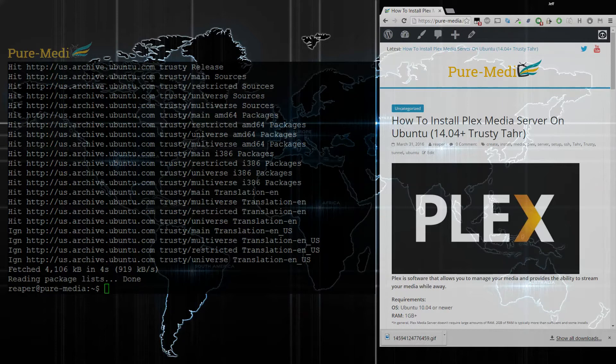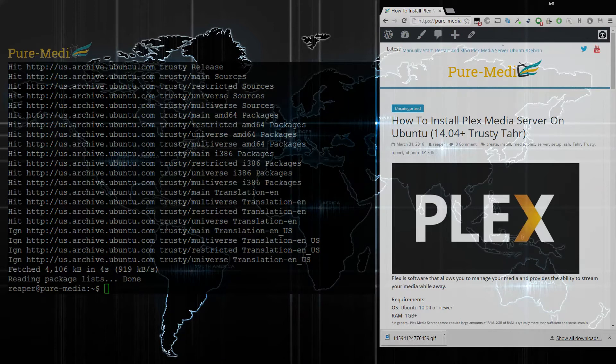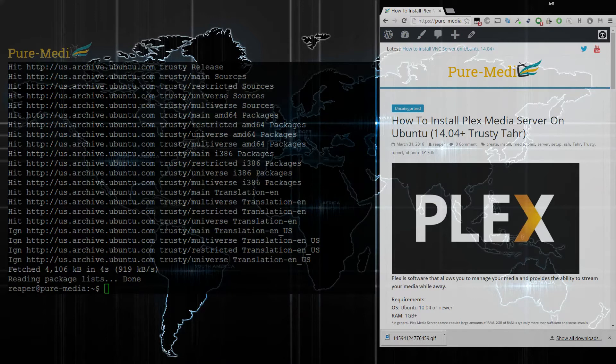We're going to be using 14.04 today, but this will work on pretty much anything after version 10. The setup's going to be basically the same.